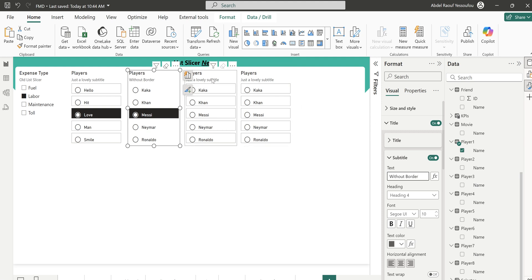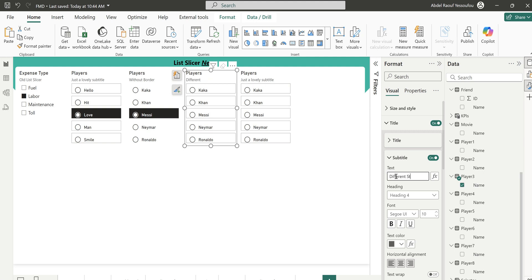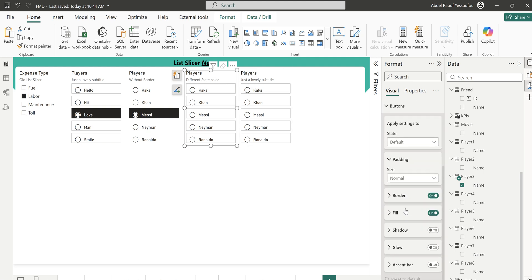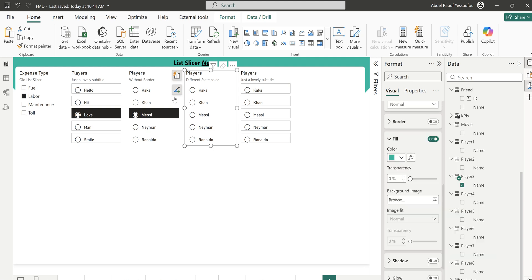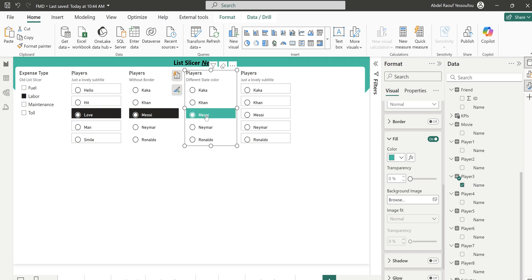The next one is going to show a different state color. First remove the border in Default state, then go to Selected state and change the fill color to the color I use. You can see the selected item now shows a different color.